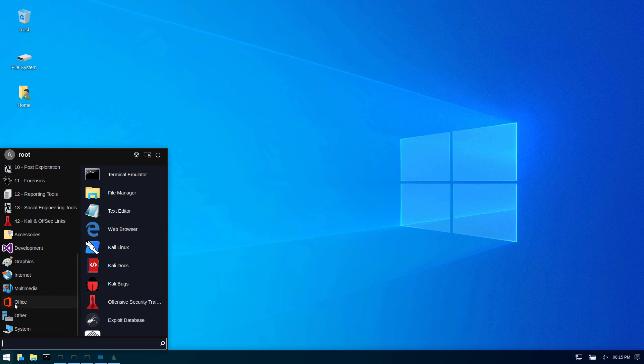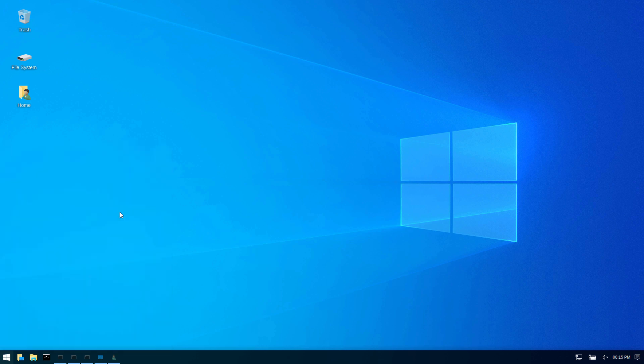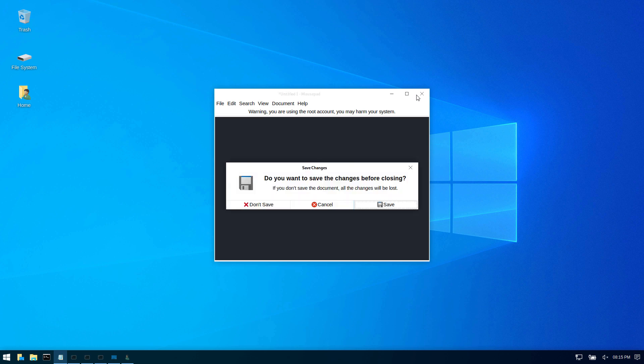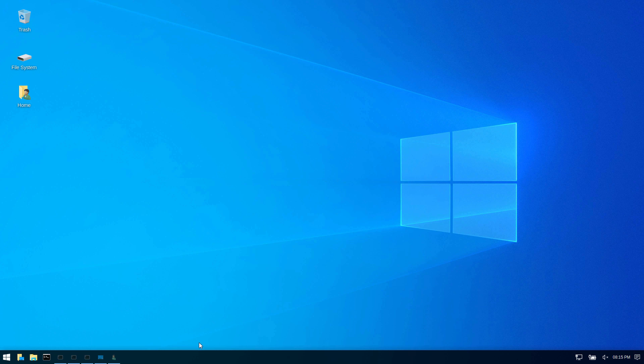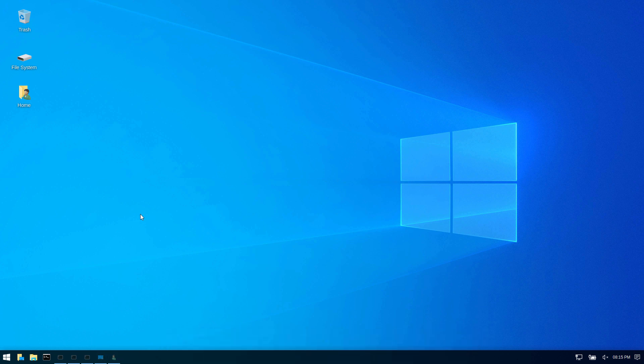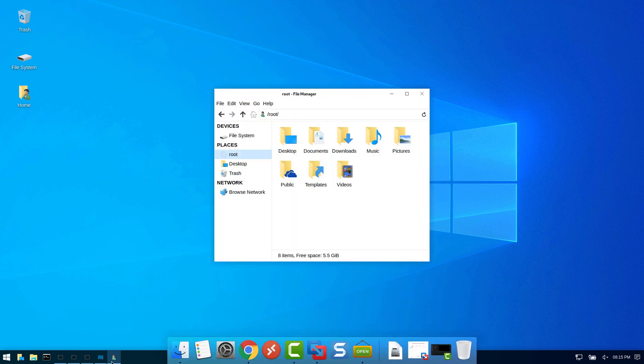We even have office installation over here. So this is really good. Let's see what the text editor looks like. As you can see, the default text editor is not the one that is in Windows. So anyone who just looks over your shoulder will think that you're actually just working on a normal Windows 10 machine, which I believe is really great.